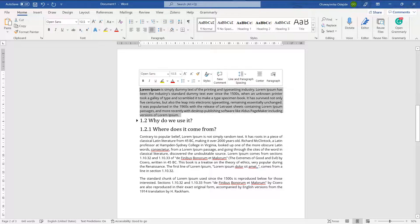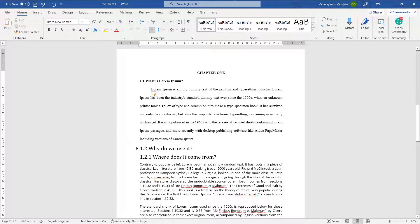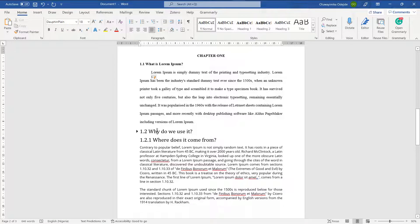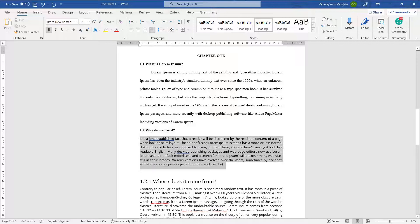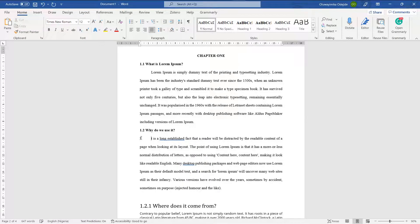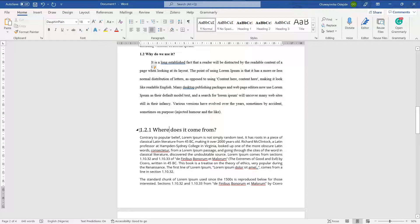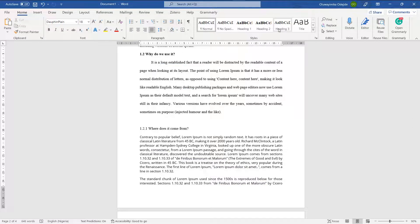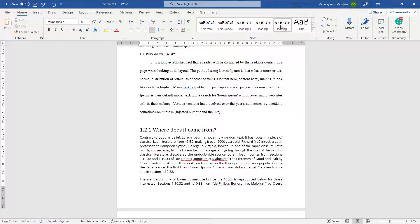For the body text, I apply the Normal style. Sometimes it doesn't take immediately, so you just select that text and apply it again. For 1.2.1, which has three dot-separated parts, I apply Heading 3. I'll also make sure the heading text is bolded. I'll select the text and apply Normal to the body paragraphs and tab them in accordingly.